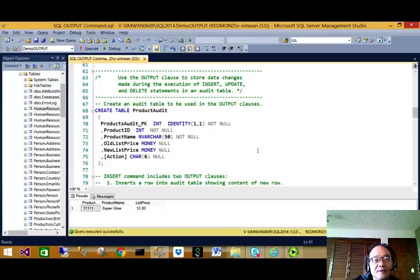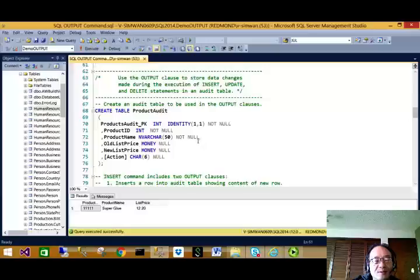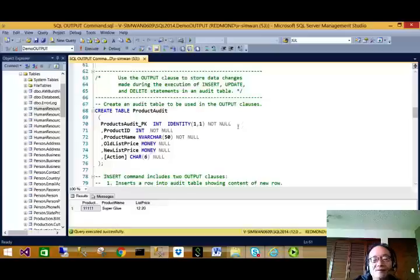We can also use the OUTPUT command for auditing purposes. Let's create an audit table for demo purposes. This audit table has columns for ProductId, name, old price, new price, and the action. We also have a primary key for the audit table. Let's create it.